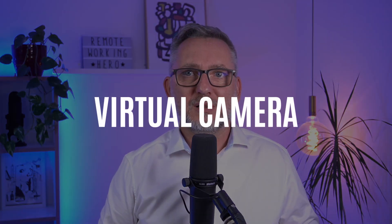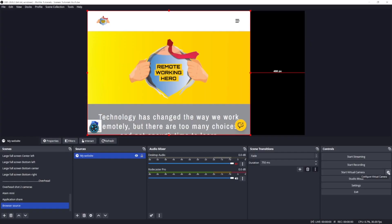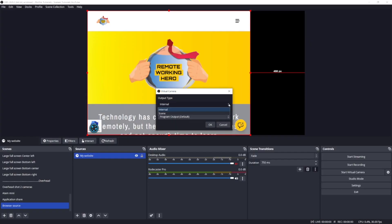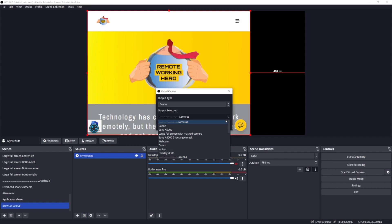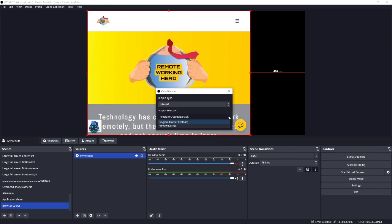We also notice a new cogwheel close to the virtual camera button. Here you can choose the output type — selecting internal or scene — and the output selection.